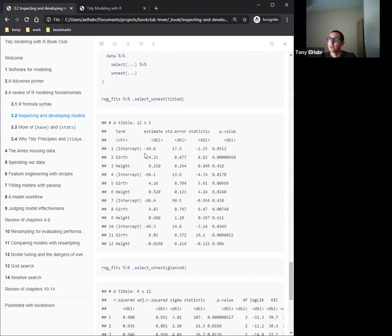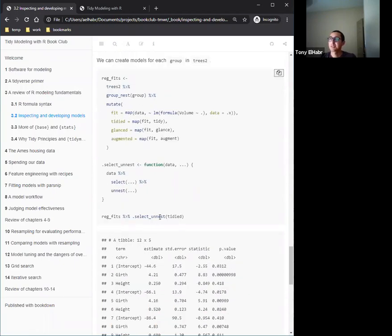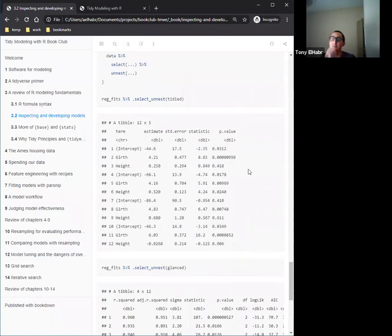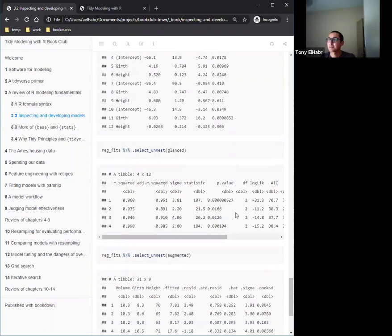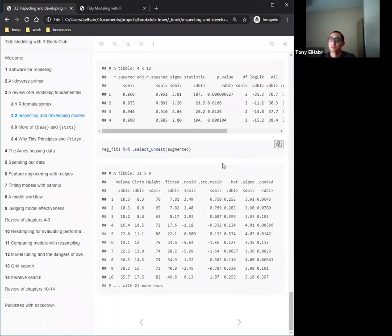We can select or unnest each component individually. The first three rows belong to group A, then B, C, D. For comparing the sub-models we'd look at the glance output — adjusted R-squared for each sub-model — and they're all pretty close to 0.9. The augment() function is essentially predict() but nicer: it includes residuals, standardized residuals, Cook's distance, and comes in a tidy data frame.